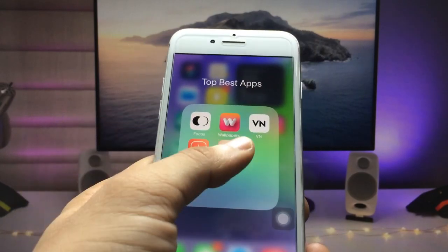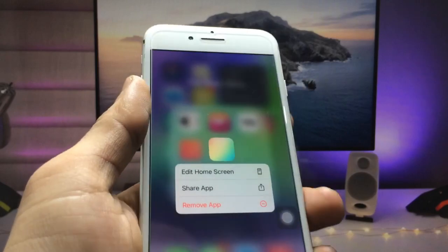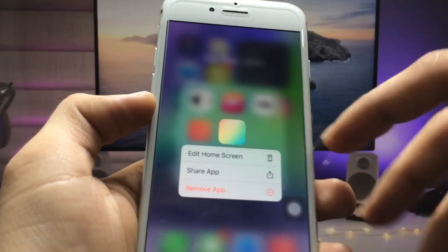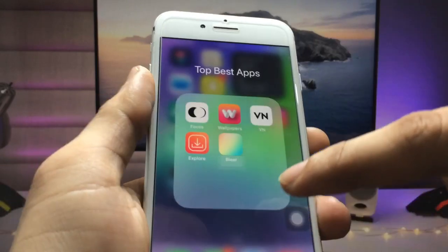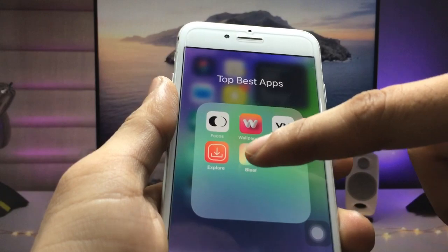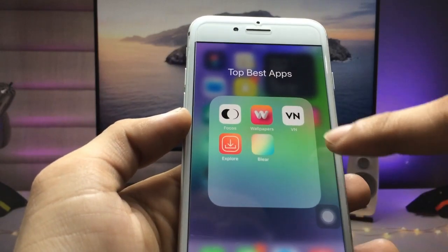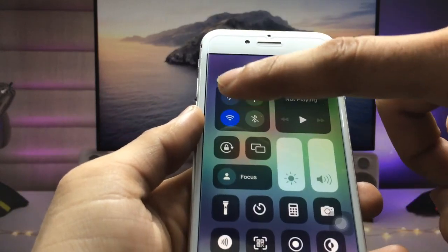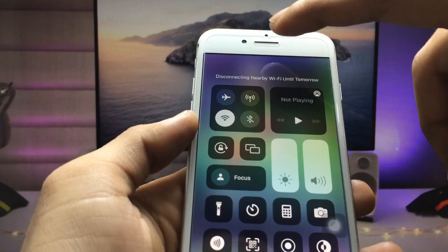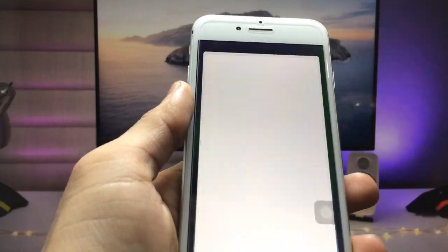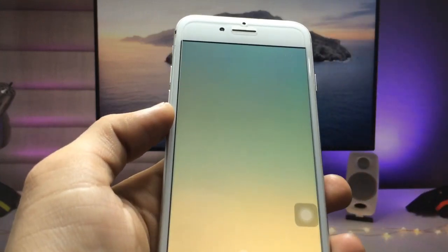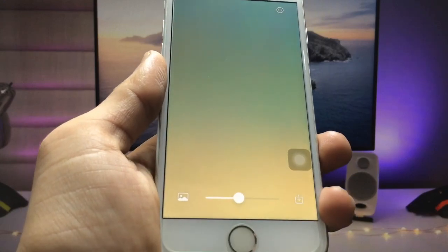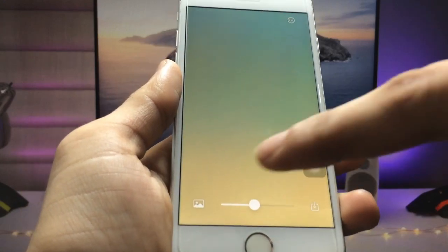First, we need to install the Blare application. This is the icon of the app. After installing, we just need to disconnect the data connection and then open the application.